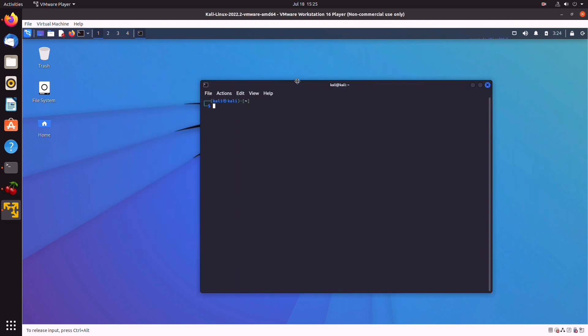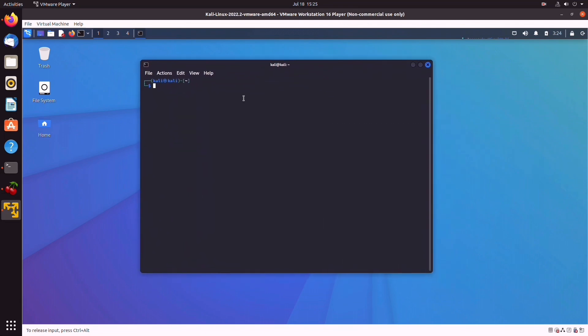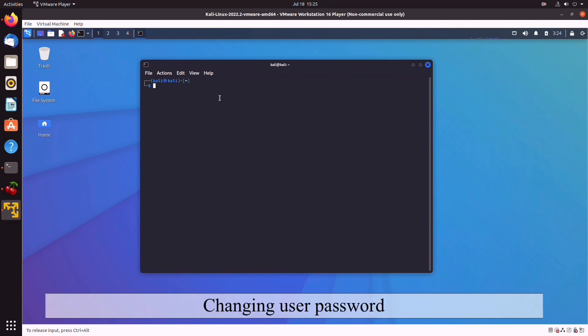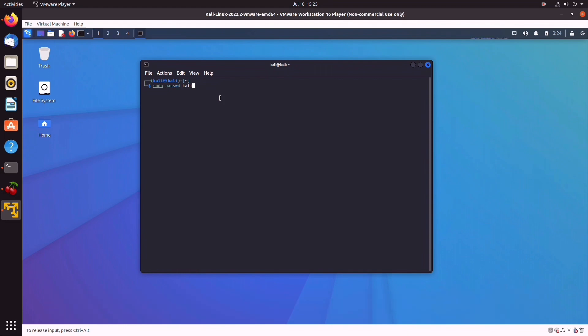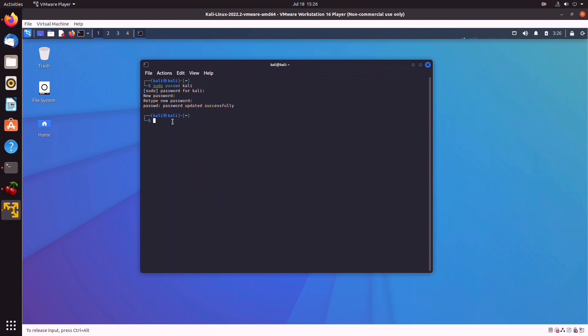Now the very first step to secure your Kali machine should be to change your password. As we said, Kali is set with a username Kali and a password of Kali by default. This password is definitely not secure, so how do we fix it? Using sudo privileges, we type sudo passwd Kali, thereby changing the password for user Kali.